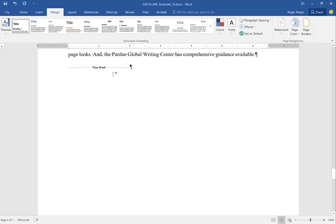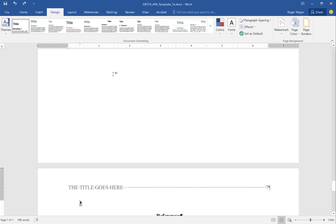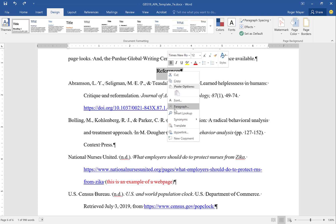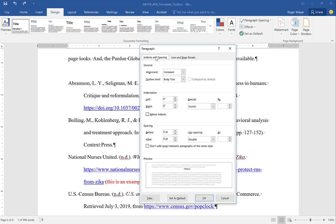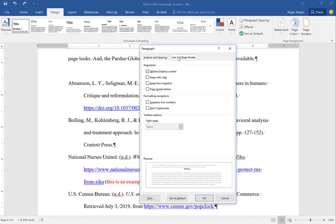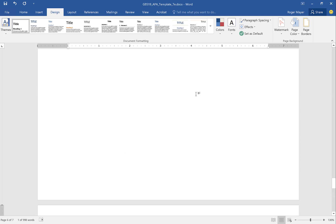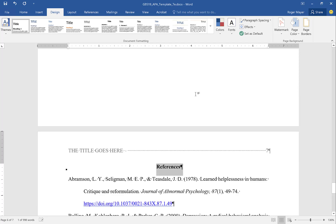The other way to set up references on the next page — and this works with any section that needs to start a new page — is to highlight the beginning of that page, right-click, go to paragraph, go to the Line Breaks tab, and click 'Page Break Before.' This is a neat tool because it really guarantees that the header goes to the top of the page, even when text from the prior page extends to the very bottom.